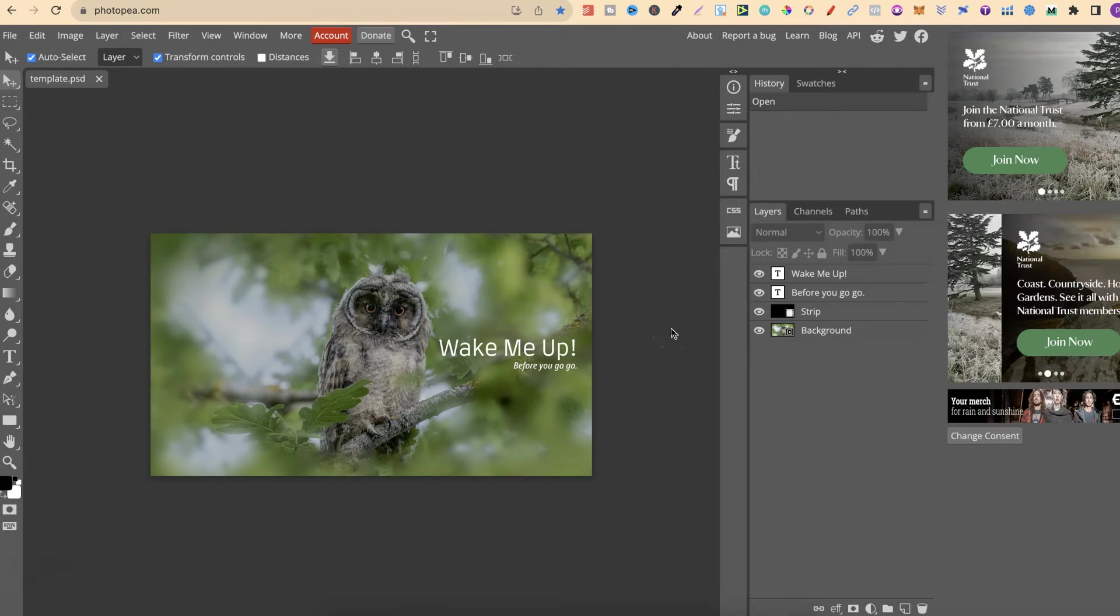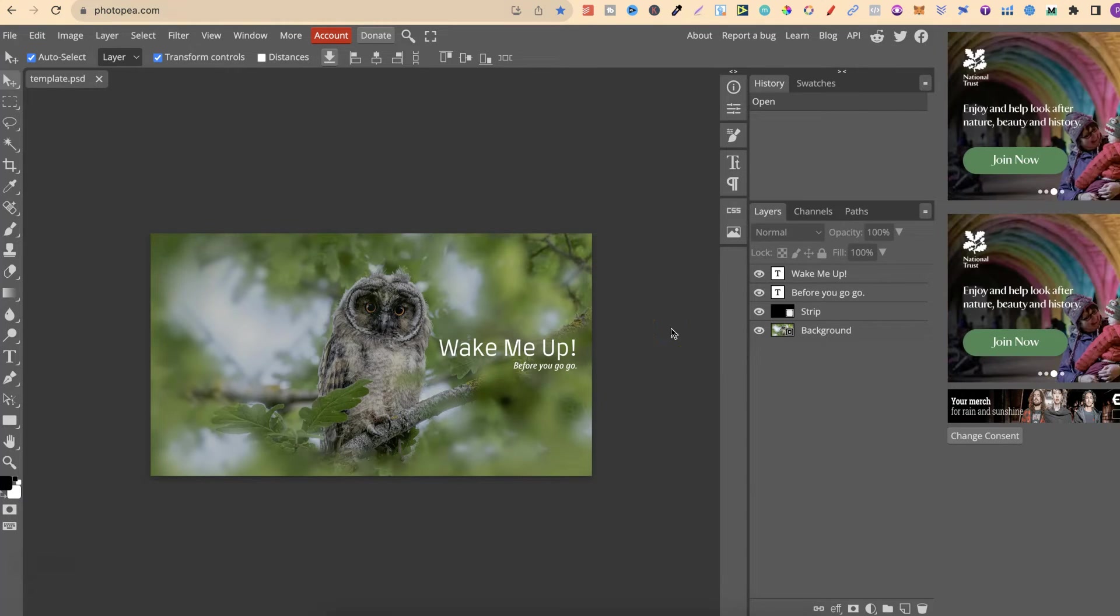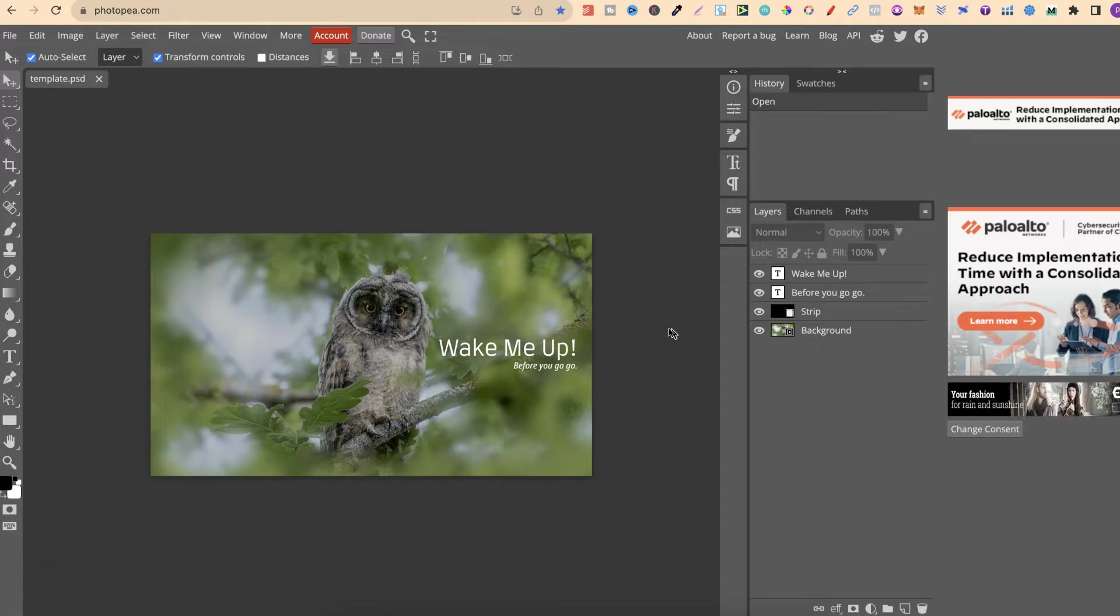In this tutorial, I'm going to show you how to zoom in and out here in Photopea. Now, there's actually a few different ways that we can actually do this.